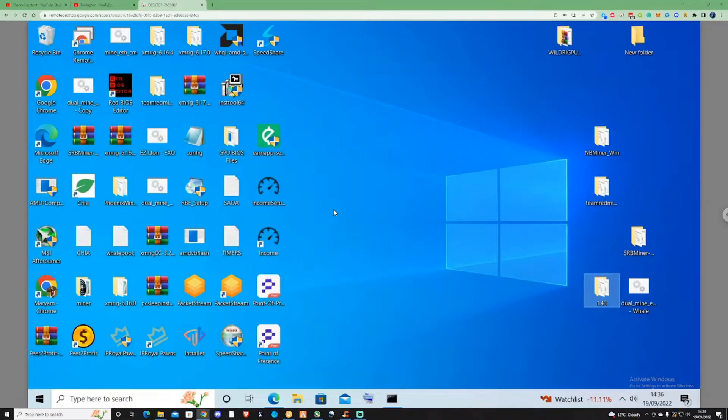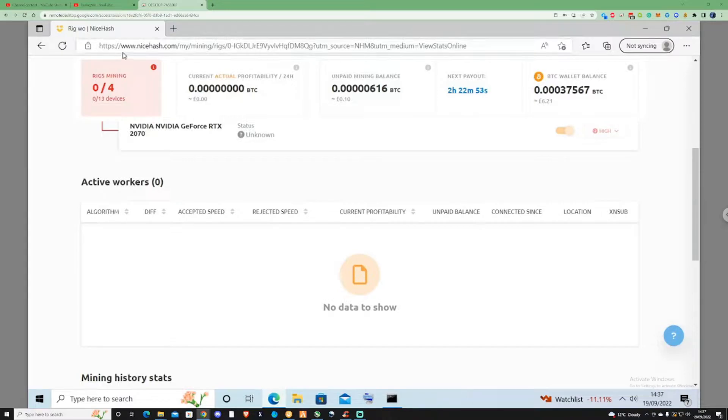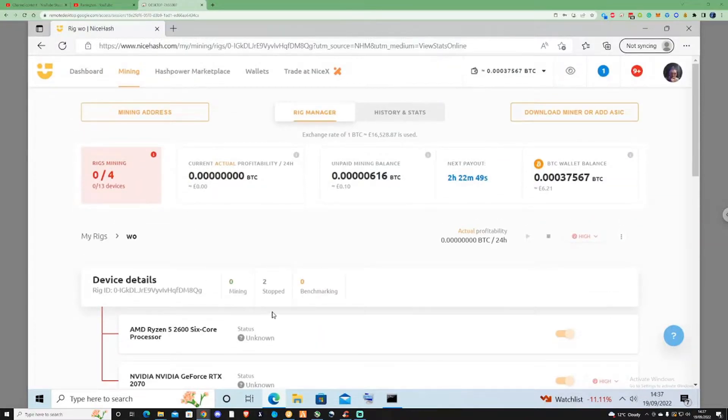So the first thing you need to do is open a browser of your choice. Sign up and register an account on NiceHash.com, and if you've already got an account, what you're going to need to do is navigate to the download section.